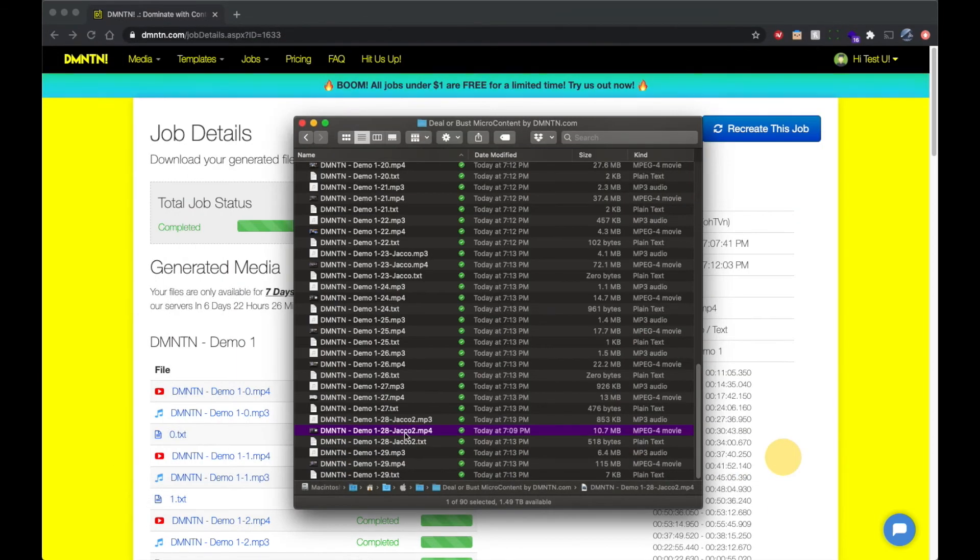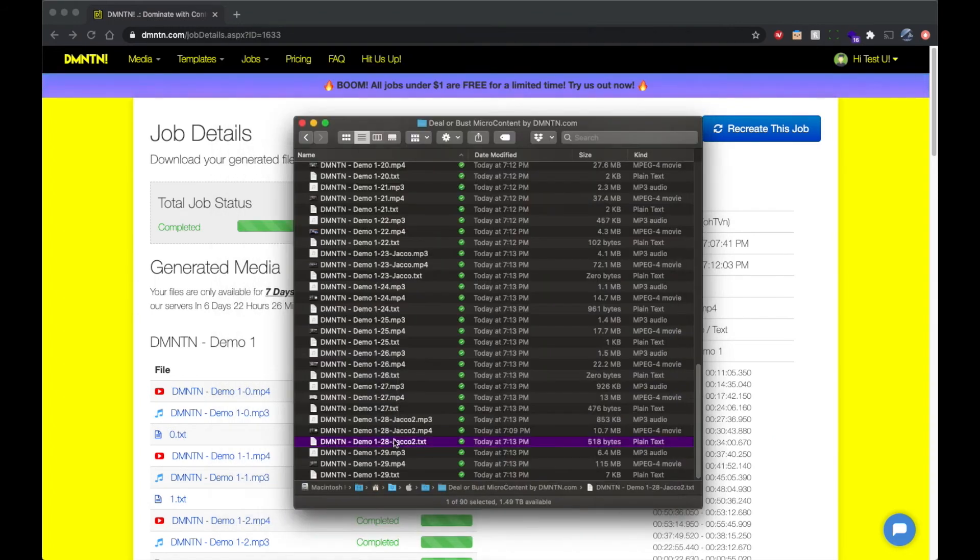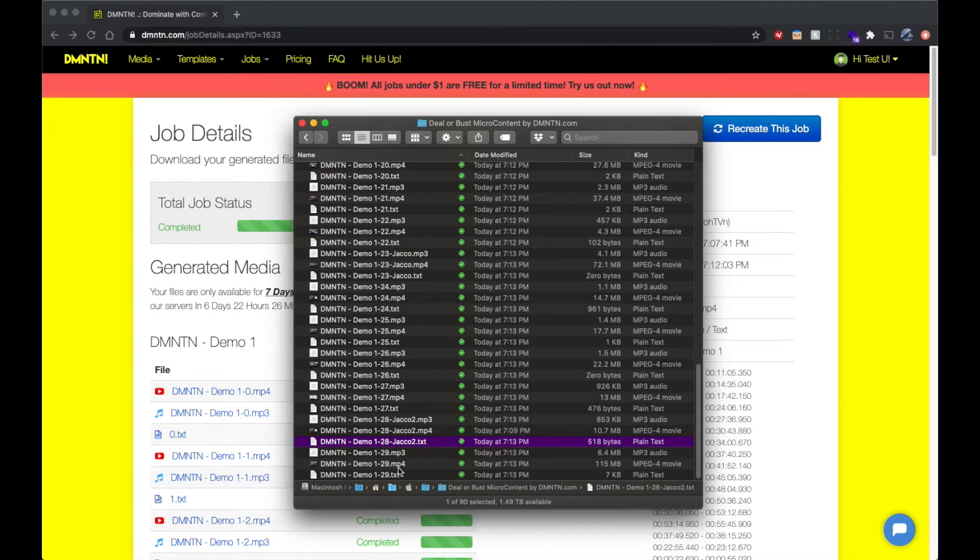And then here's the text that it generated. And you can see it starts out with the question. And it's not just a sentence for an answer. It's a full thought. We'll check out one more here.